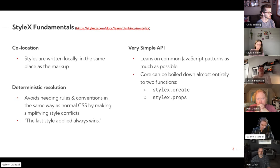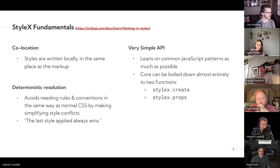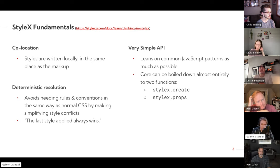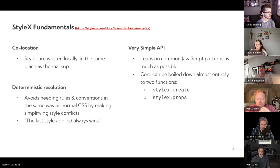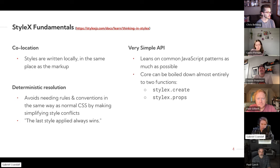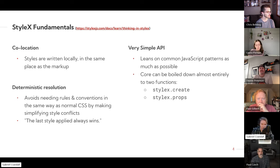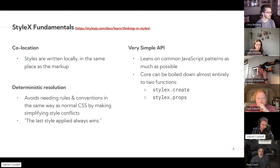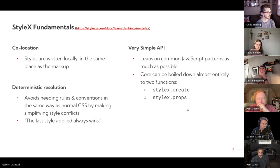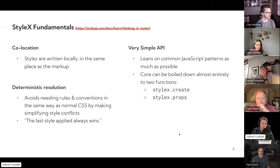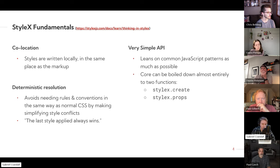And then in terms of the API, it's actually very simple. The vast majority of how it works is just based on common JavaScript patterns. And there are really two main functions. There's create and props, which are for creating styles and applying them. There are some other functions that I'll look at later that do some more specific functionality, but you can achieve a lot with just those two.